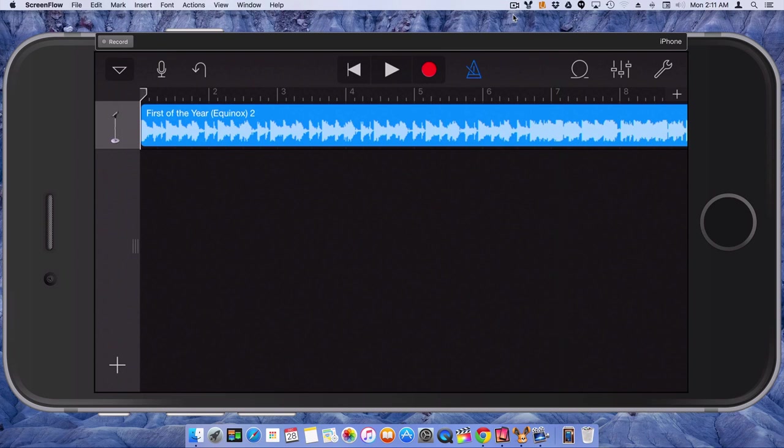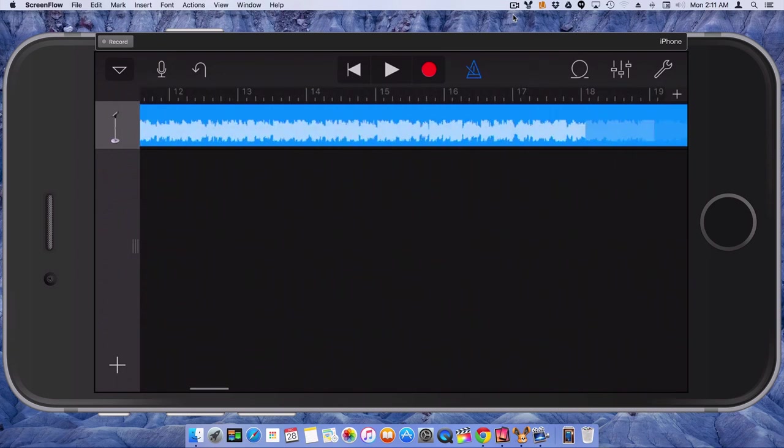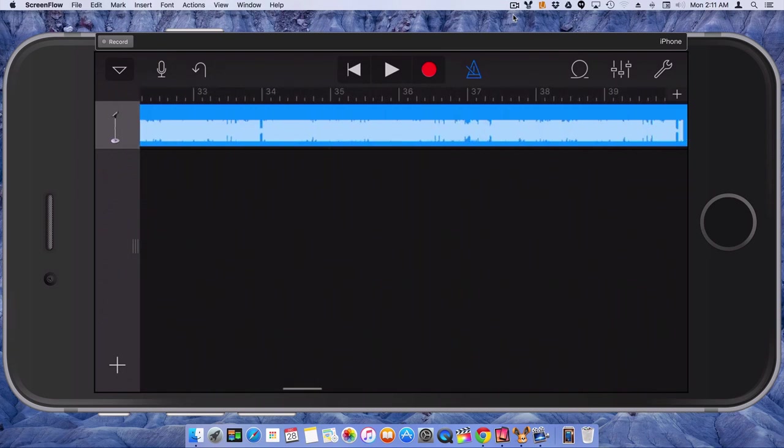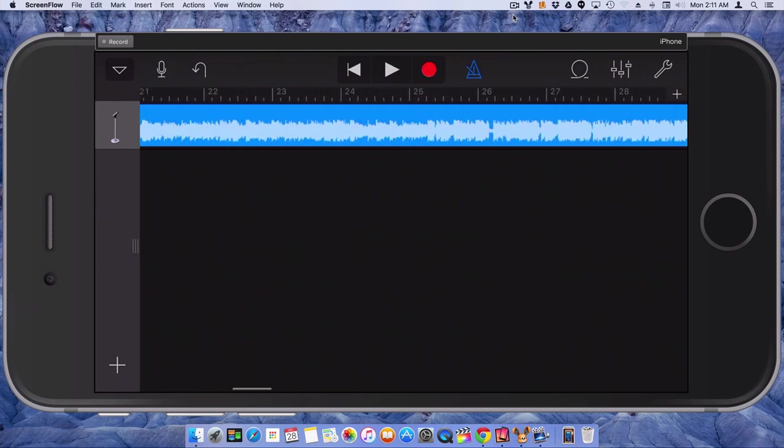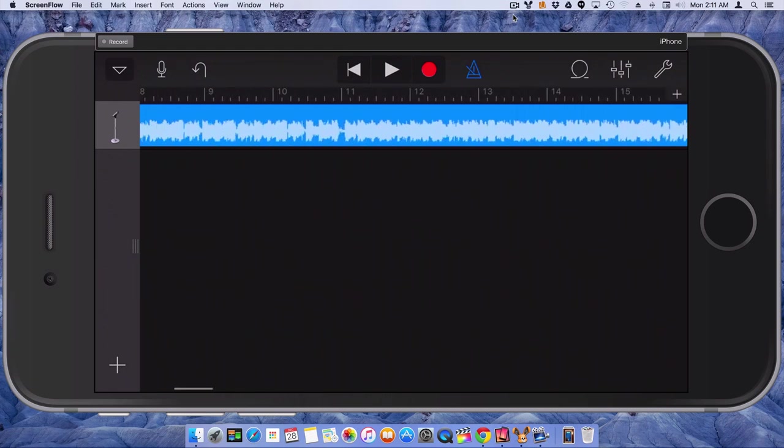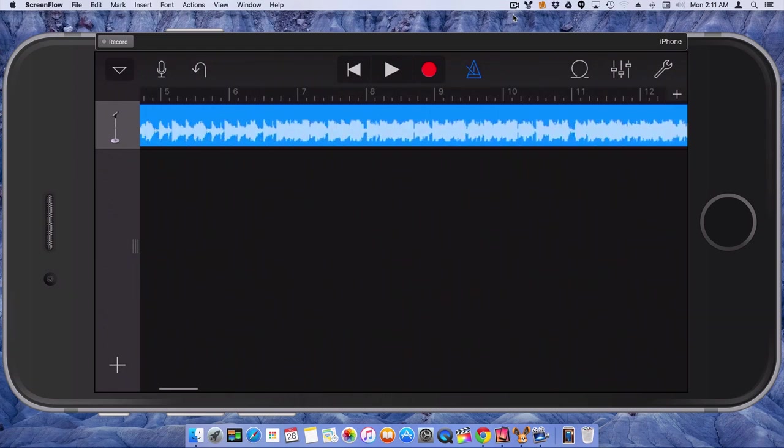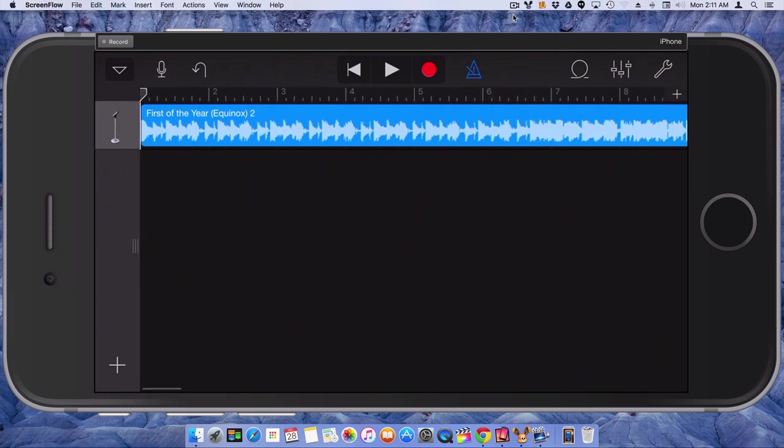So now we have the full song, as you can see. The track is really long now. I'm not going to play the song, but I'm going to show you how to do it.